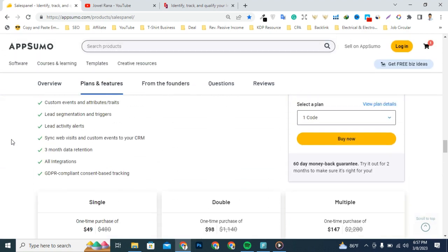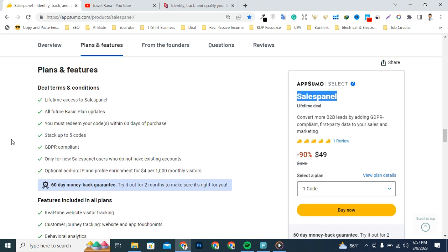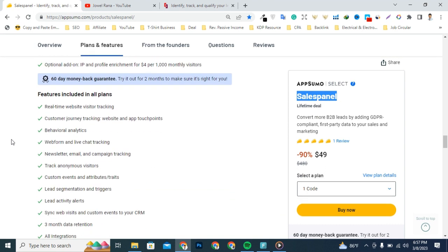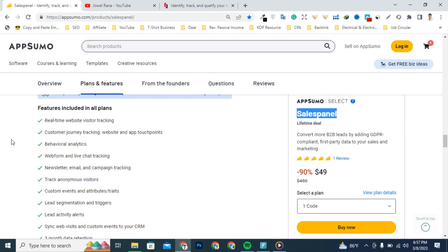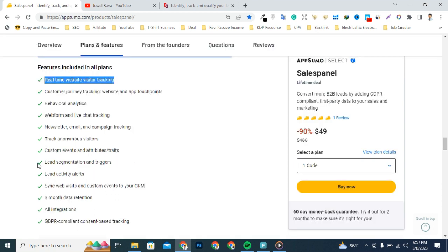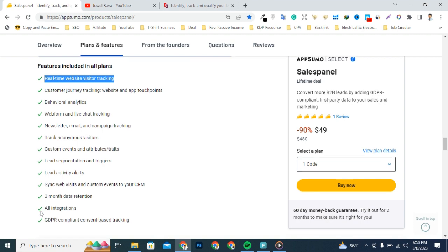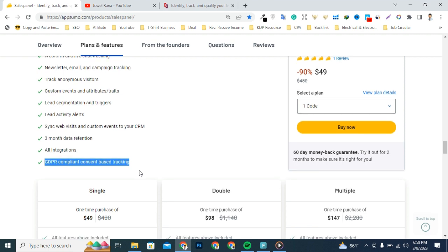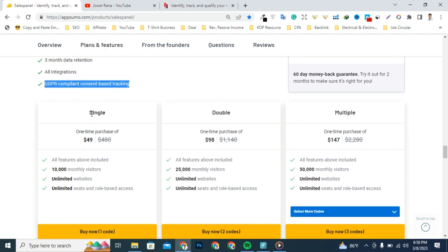You're going to get all premium features and lifetime access for a limited time, so it's a great deal today. They include all premium features for all deals: real-time website visitor tracking, customer journey tracking, website and app touchpoints, behavioral analytics, webform and live chat tracking, newsletter email and call campaign tracking, custom events and attributes, lead segmentation and triggers, lead activity alerts, sync website visits and custom events to your CRM, three-month data retention, all integrations, and GDPR-compliant consent-based tracking. There are three license plans: single, double, and multiple.